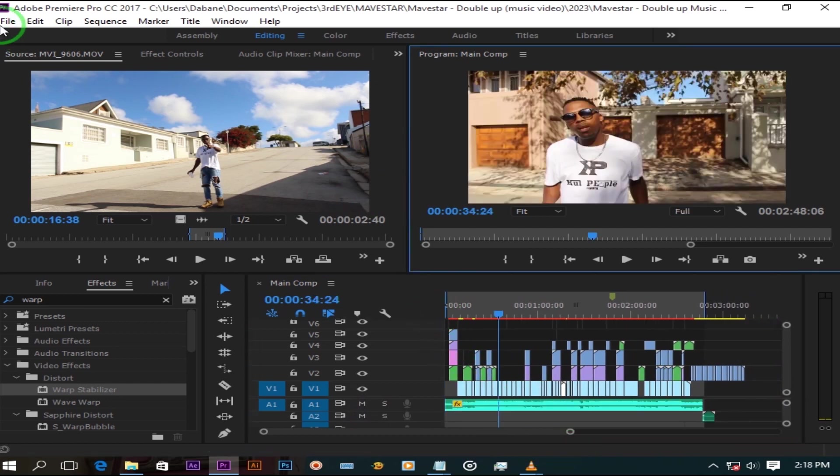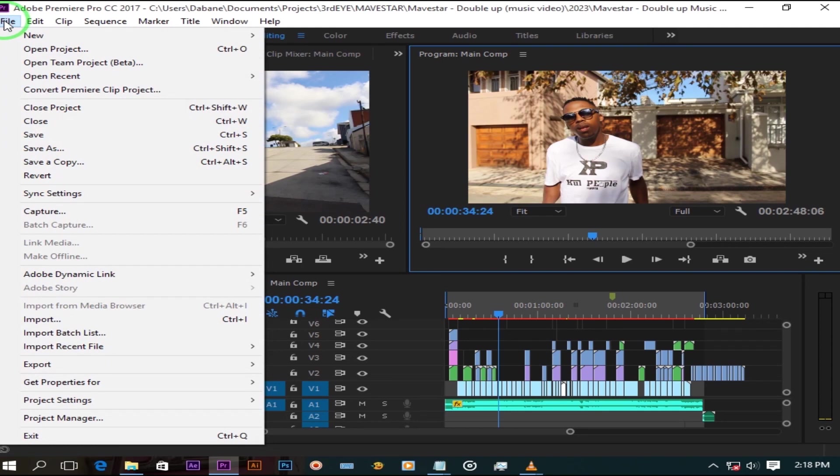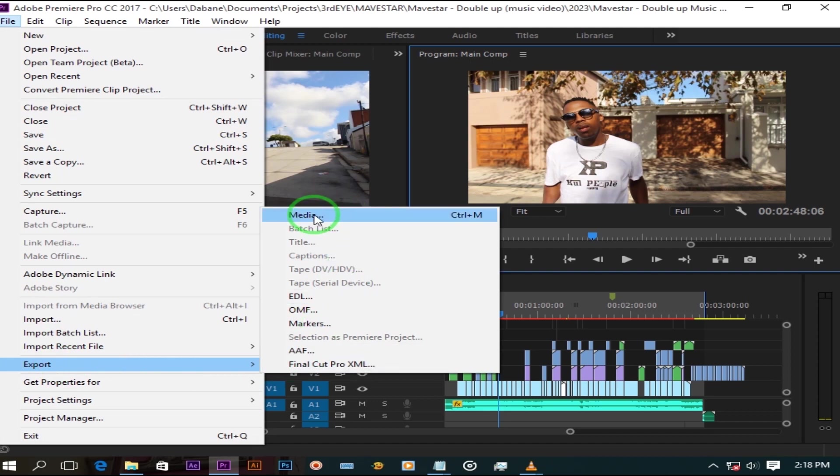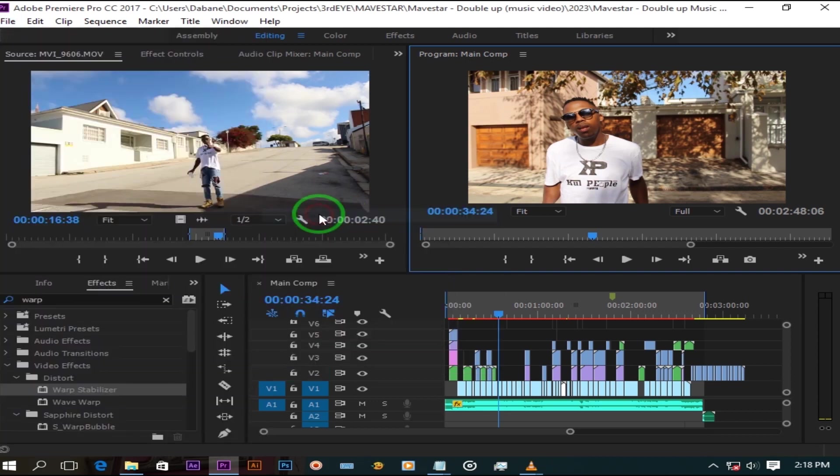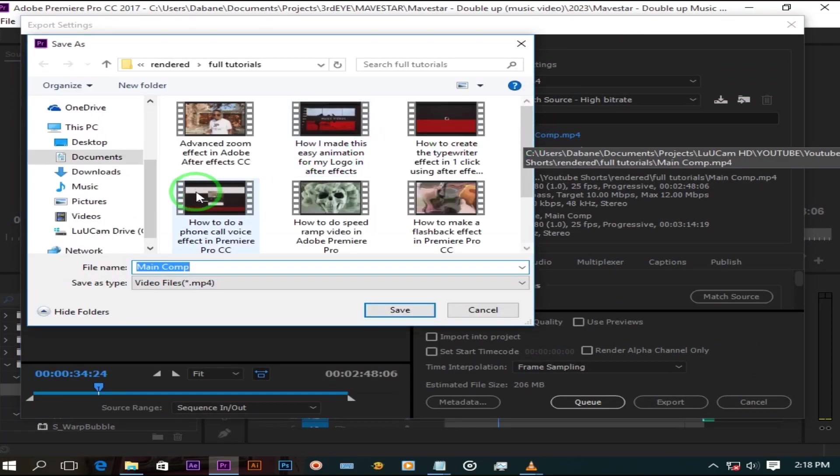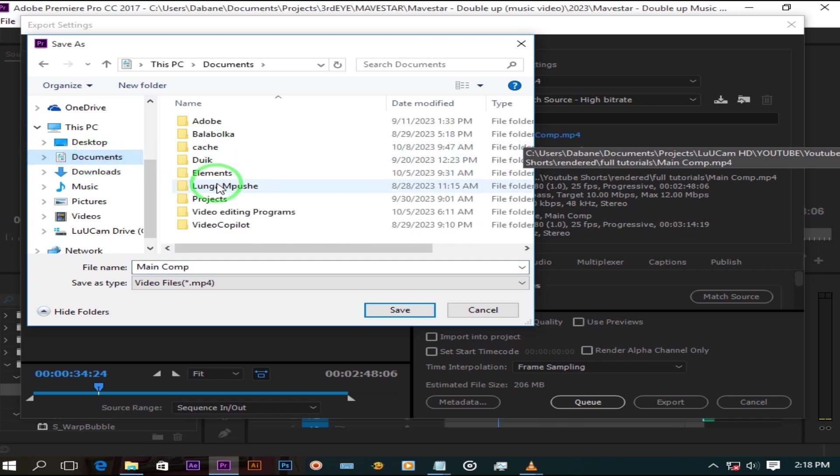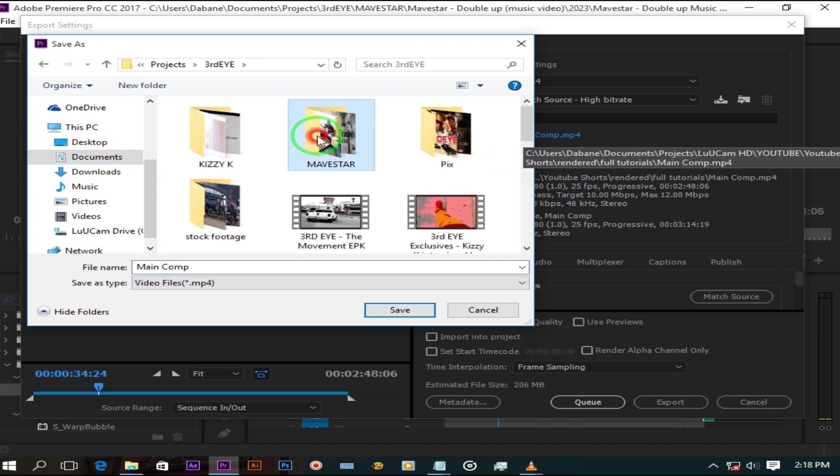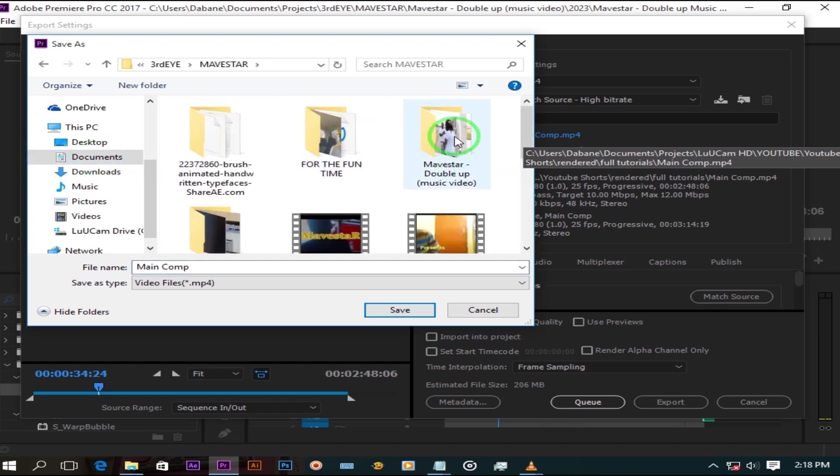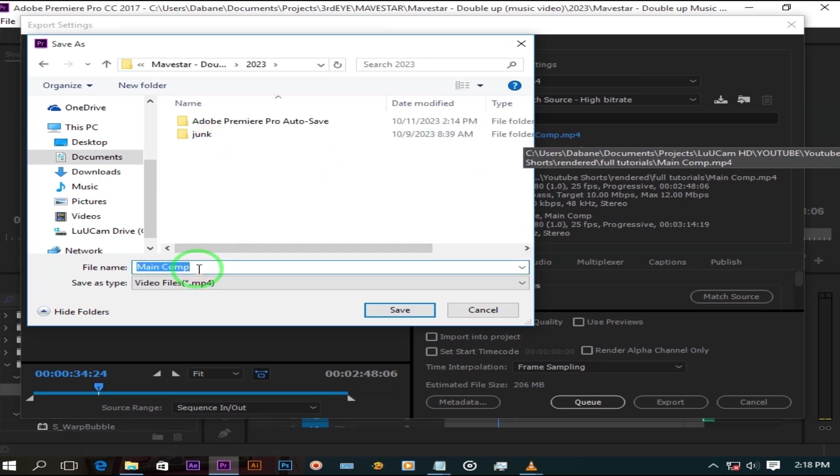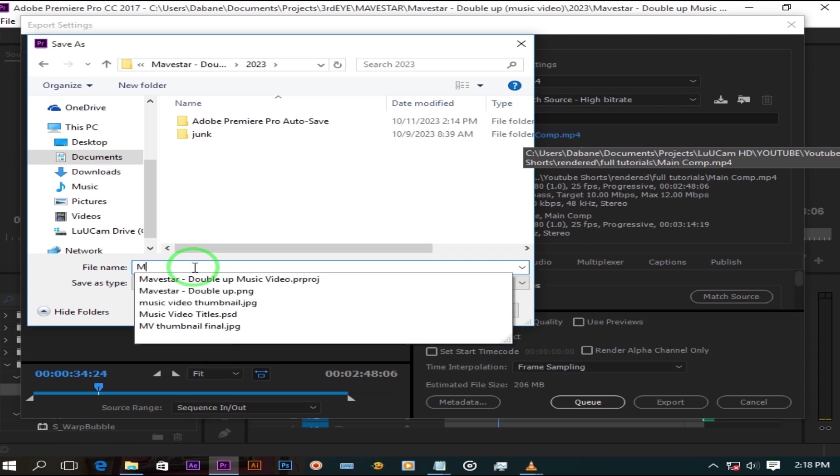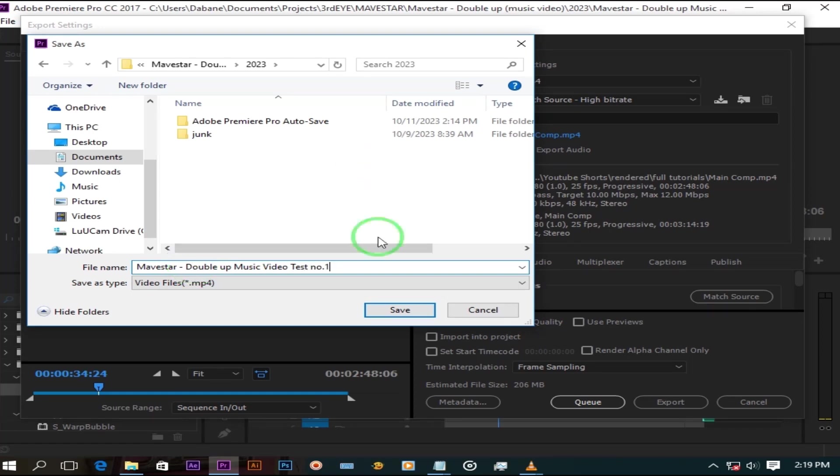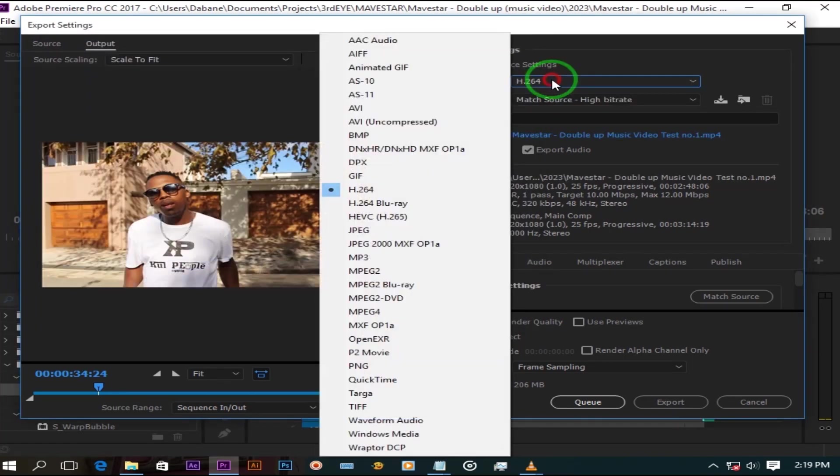Now click file and scroll down to export and click media. Navigate to where you want to save your video and rename it. Make sure the format type is set to H.264.